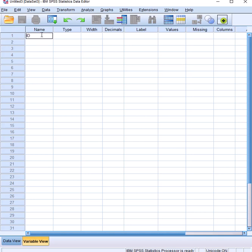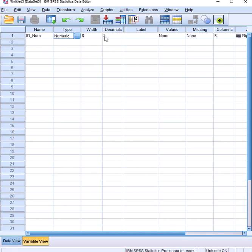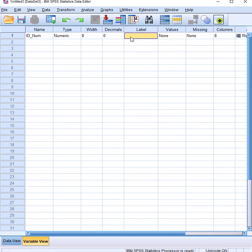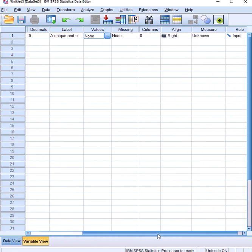So for the first variable, which is ID number, the type is numerical. We leave the width at the default. Because we need whole numbers, we reduce the decimals to zero. For the label, we use the given label — you just type it. For values, there are no custom categories, so we leave it as none.